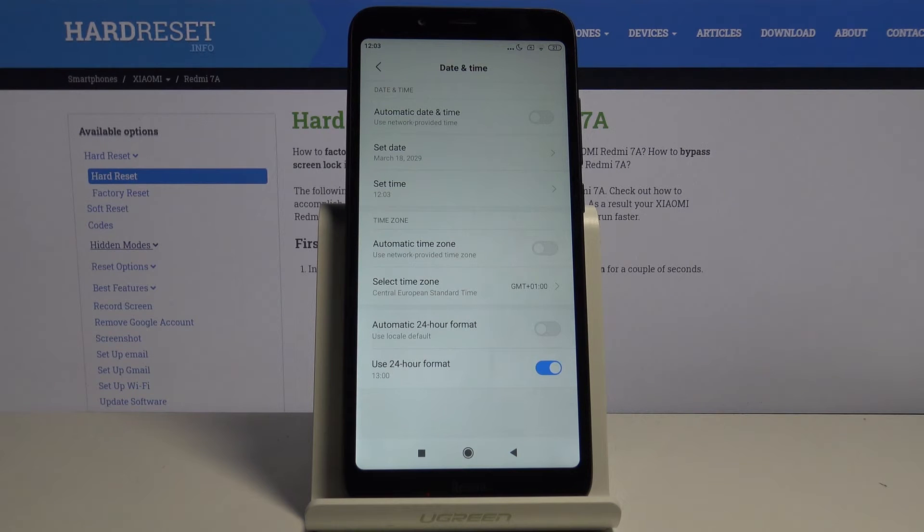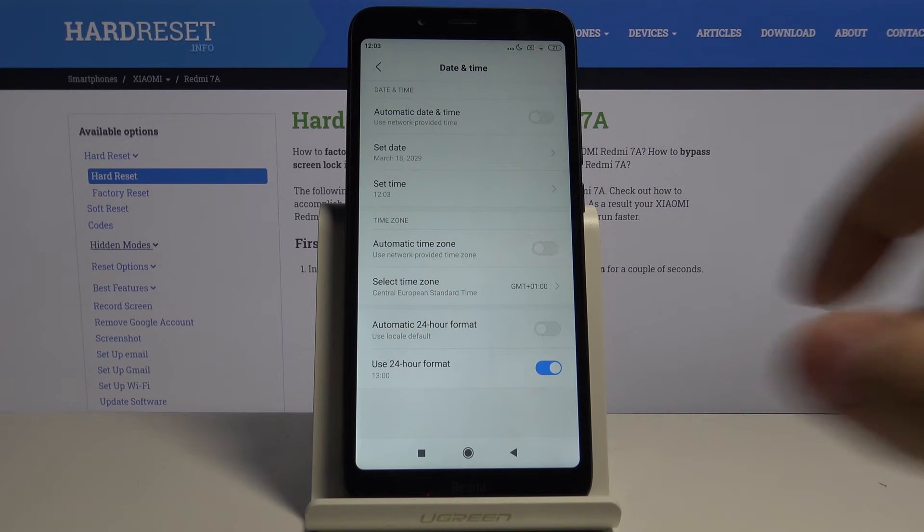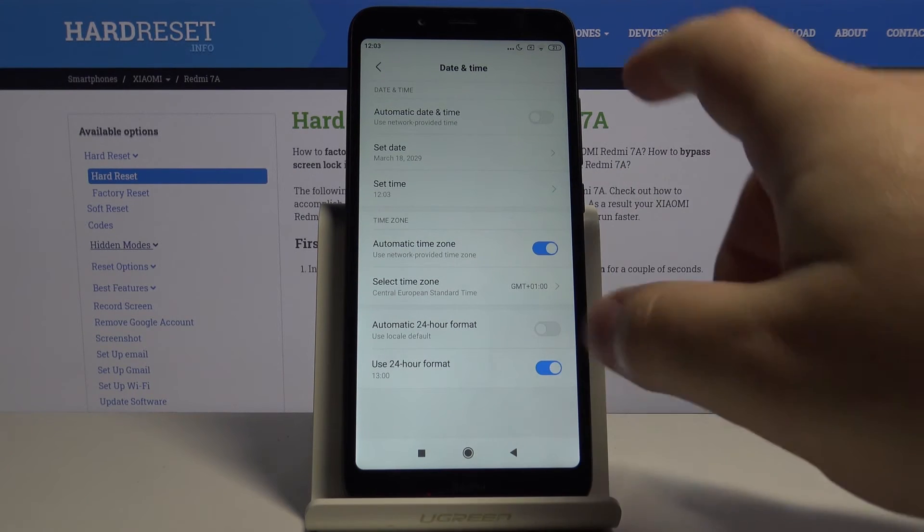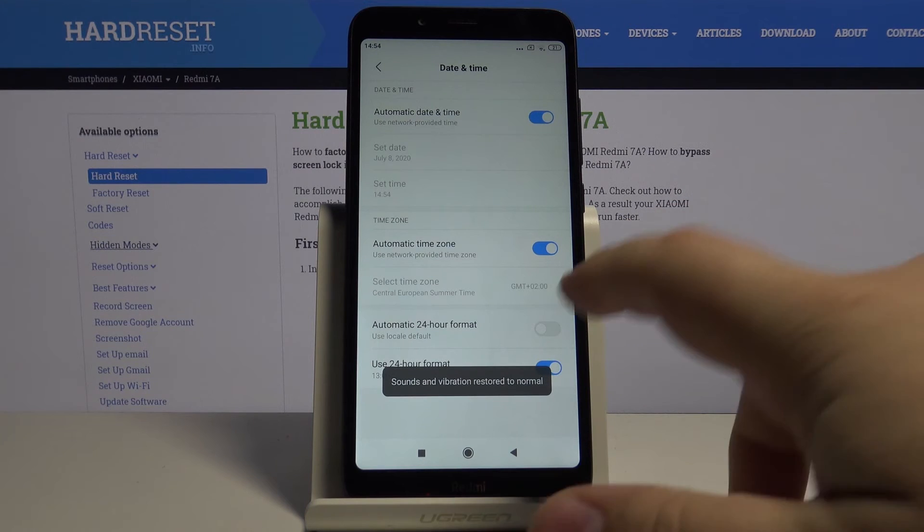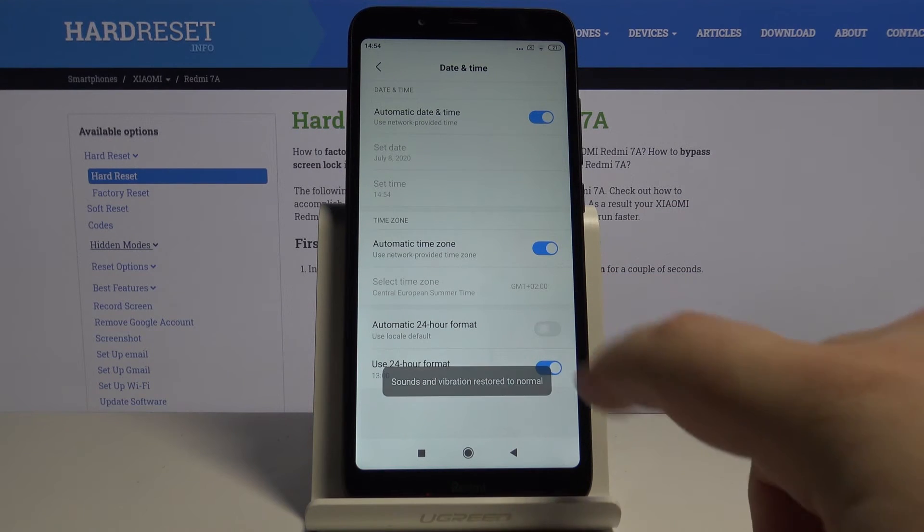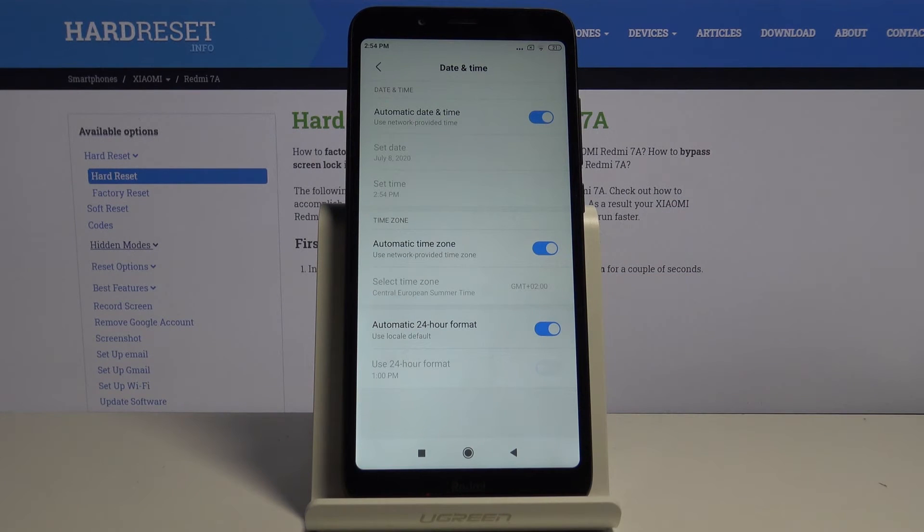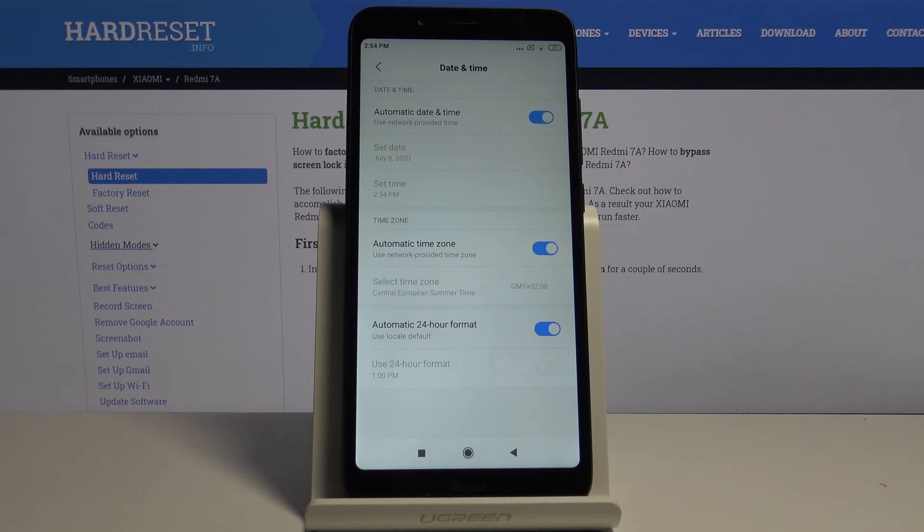Remember that it's recommended to leave these settings on automatic. And that's how you change the date and time settings on this device.